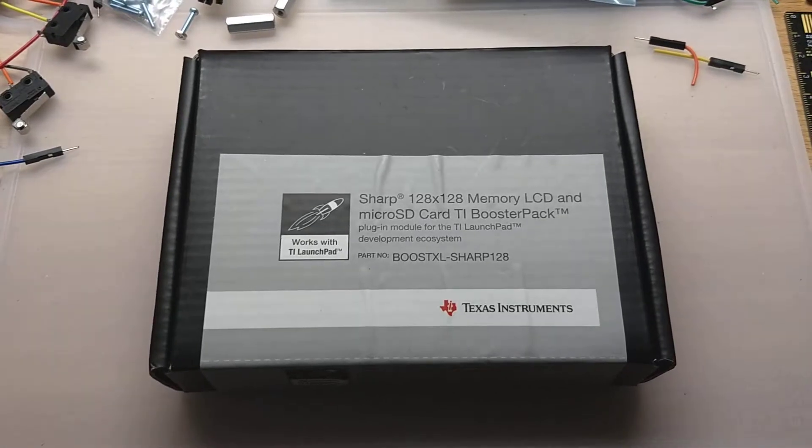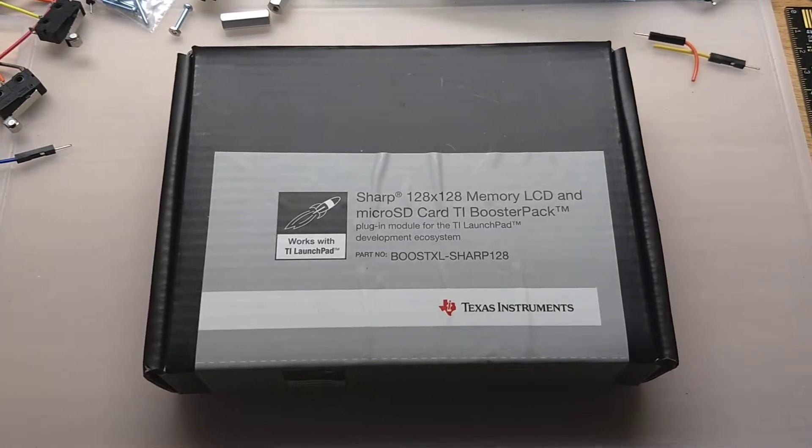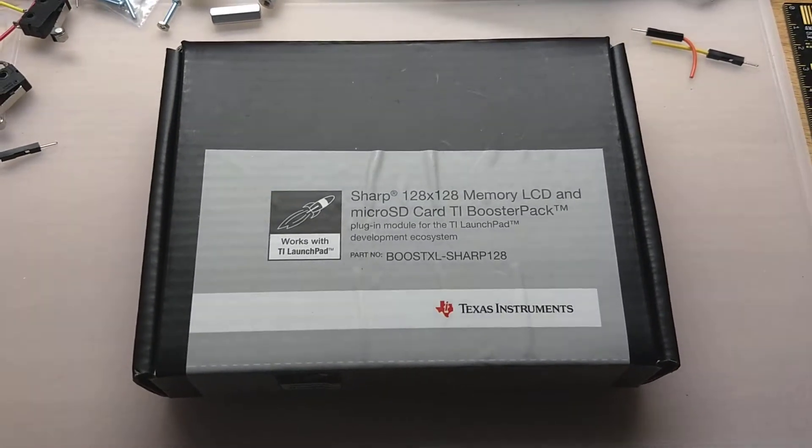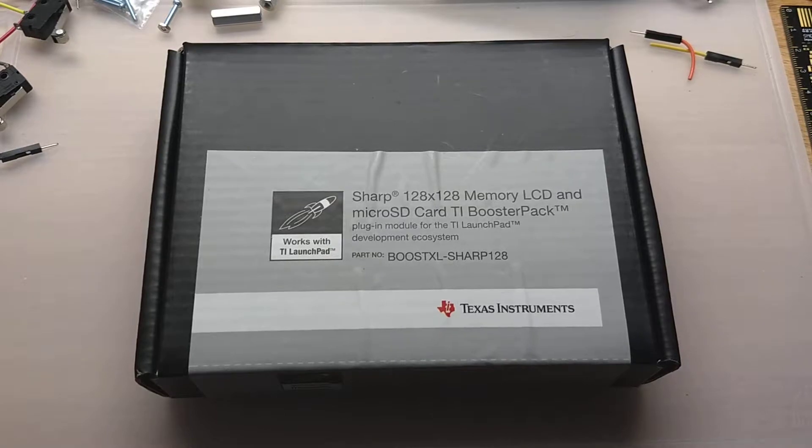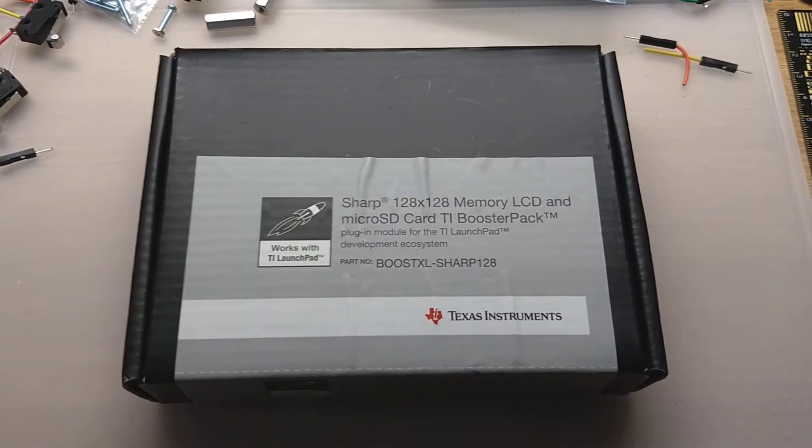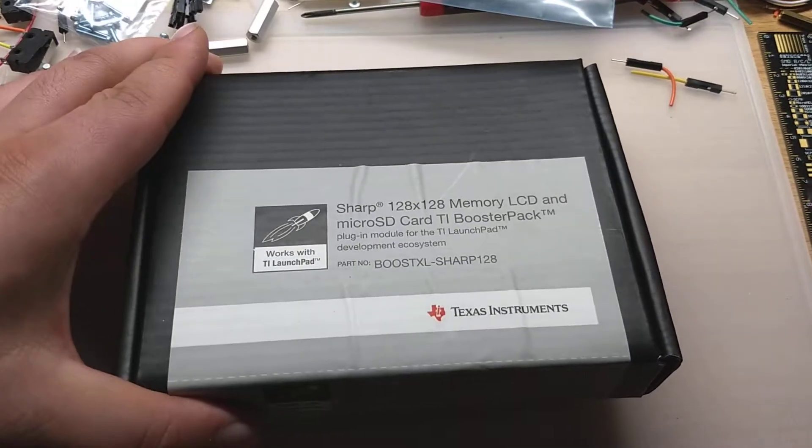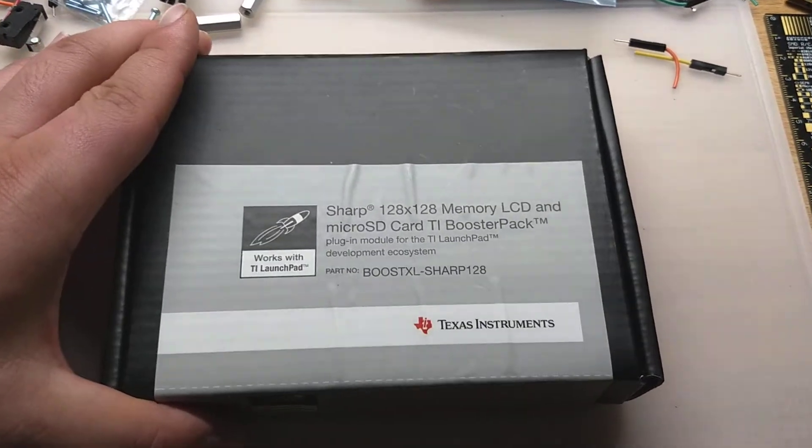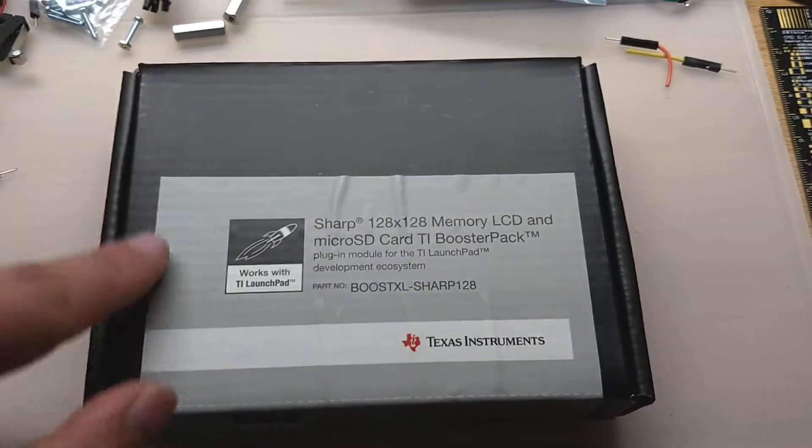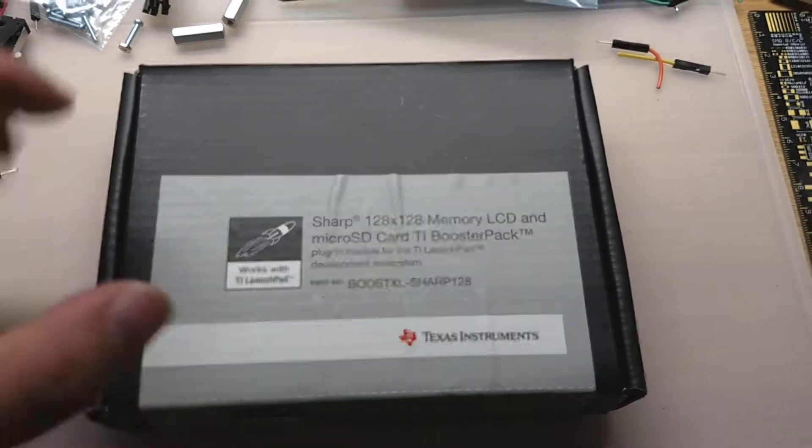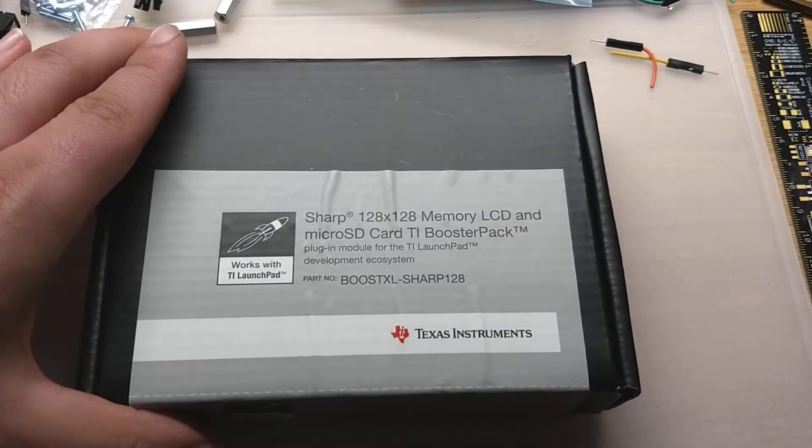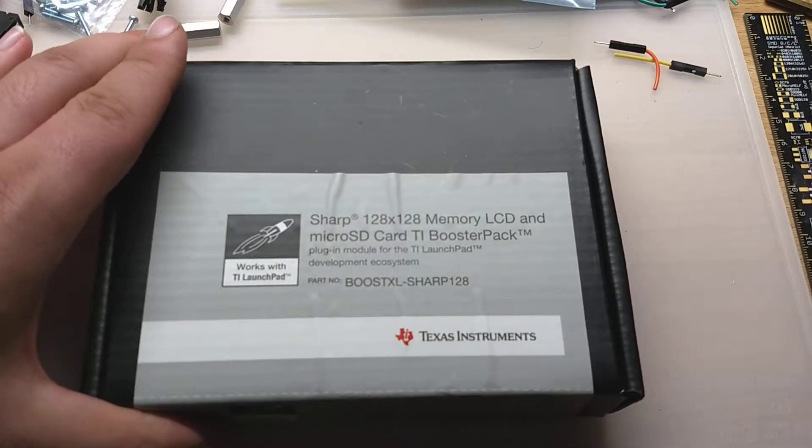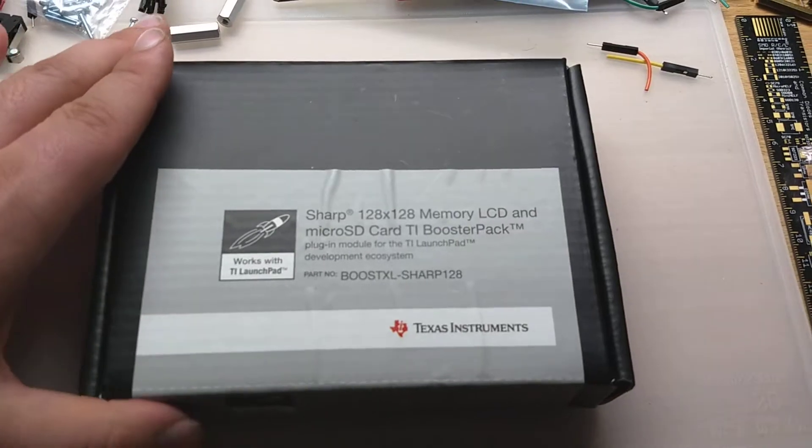This is going to be an unboxing of the TI Sharp 128 Memory LCD Booster Pack. This is an add-on board for the TI Launchpad ecosystem, so this should be a pretty nice LCD display.